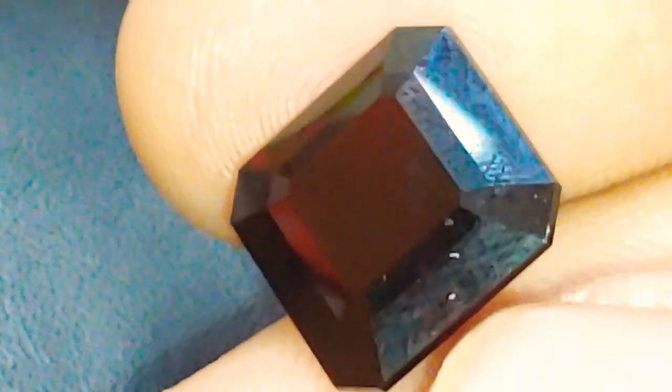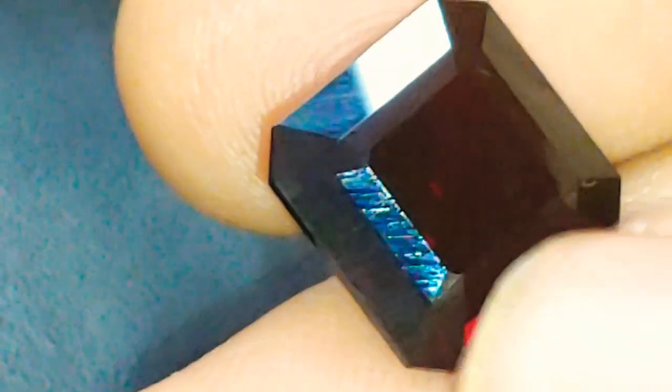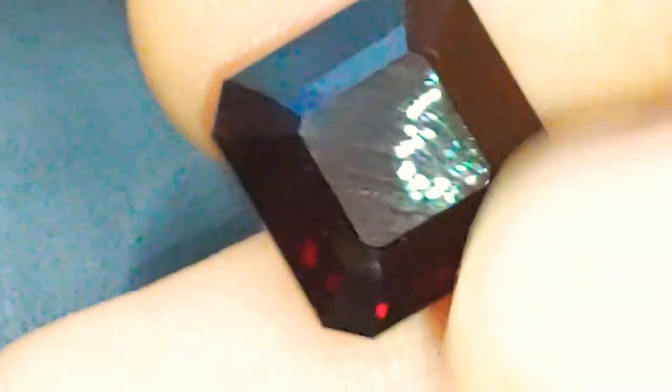You're looking at about $200 or $300 to recut this stone. If you wanted just to redo the pavilion, if you wanted a full recut, it might be about $400 or $500. But you would end up with something that was worth considerably more.